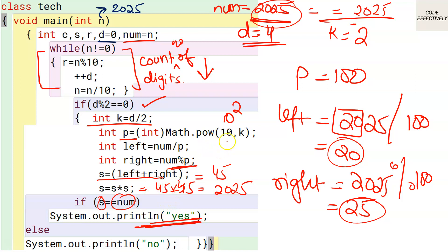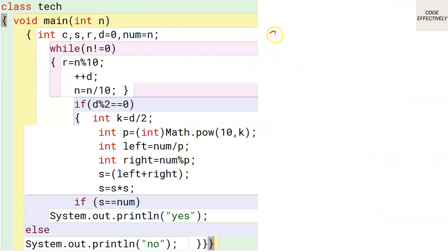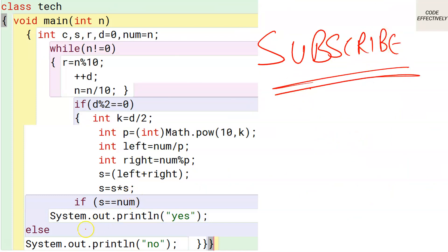As a generalization: if d = 6, then k = 3, so we use Math.pow(10, 3) = 1000. We divide by 1000 for the left-hand side and take modulus 1000 for the right-hand side. I hope you liked this video — please subscribe to the channel, and don't forget to like and comment. Thank you for watching!